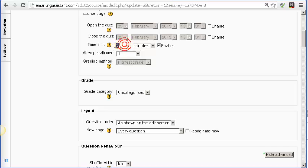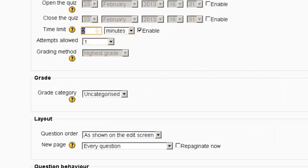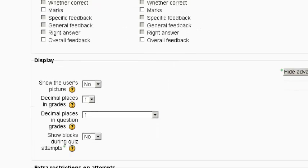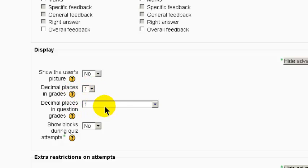I set first the time limit — there's two minutes and only one attempt is allowed. If we scroll down, we'll see that we've set the number of decimal places in the grades to be one. So that's where we get the effect of the question appearing to have no value.